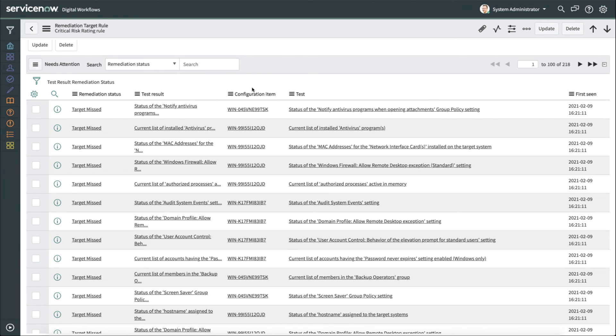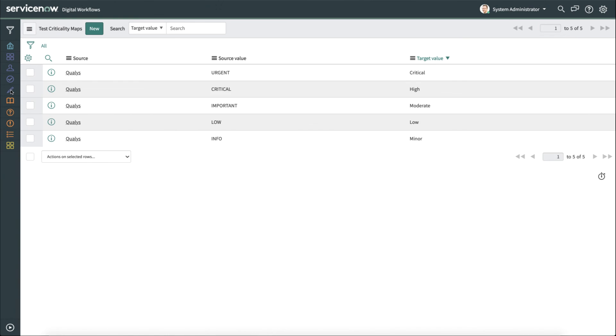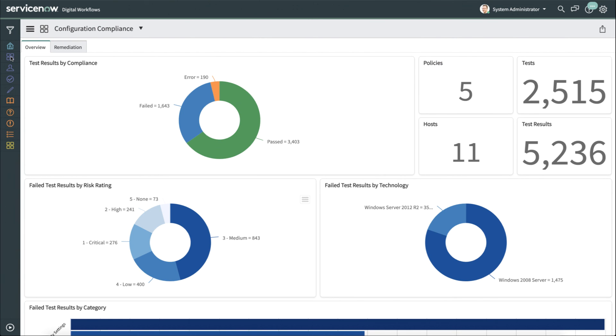Finally, let's look at test criticality maps. Now, this allows us to take the source criticality, so this is the value from Qualys urgent, and then we map those to our target values on ServiceNow configuration compliance. And that was a quick look at the setup as well as the reporting abilities for ServiceNow configuration compliance.